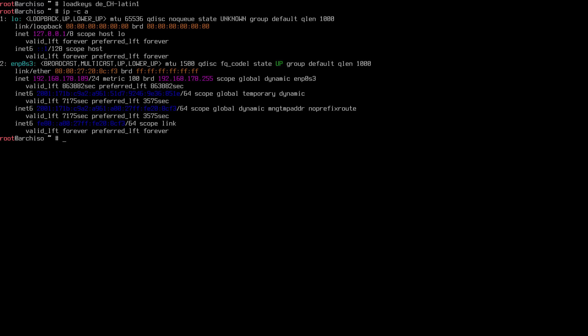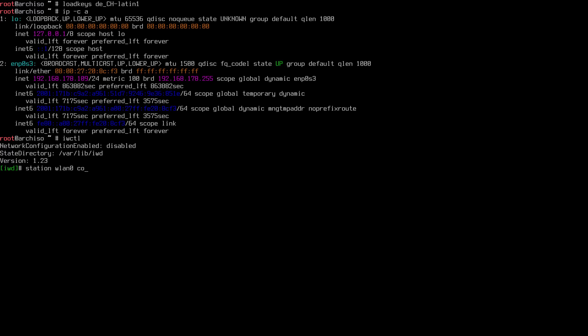If you have Wi-Fi, you can use the IWD utility accessed with `iwctl`. Here you would type `station` followed by your Wi-Fi adapter name — something like wlan0 — then `connect` and the name of your network, for example EFTech 5. Once you hit enter you'll be asked for the passphrase. After entering it, you'll be back at the IWD prompt and can exit with Ctrl+D.